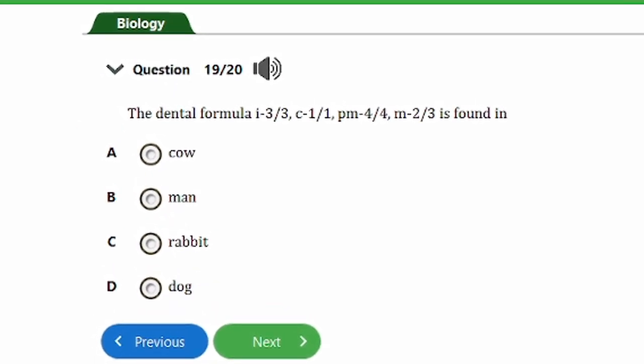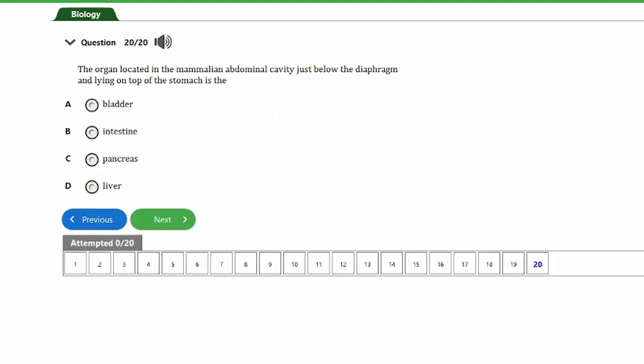Question nineteen gives the dental formula: I 3/3, C 1/1, PM 4/4, M 2/3, and asks: is this found in a) cow, b) man, c) rabbit, d) dog? The PM 4/4 indicates the presence of carnassial teeth, specific to carnivores. Here, I = incisor, C = canine, PM = premolar, M = molar. This is the dental formula of a dog, option D. Carnivores are the animals that possess canine teeth.